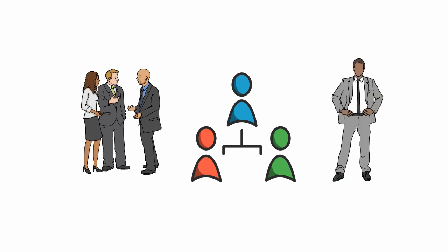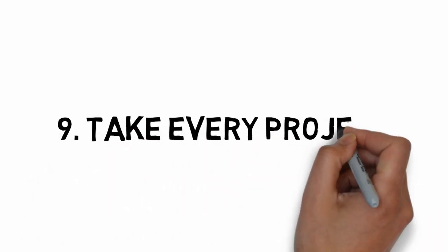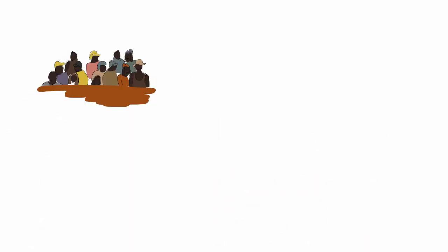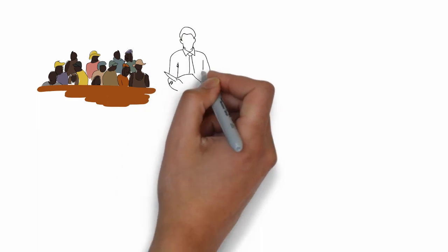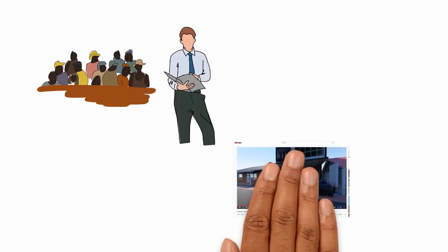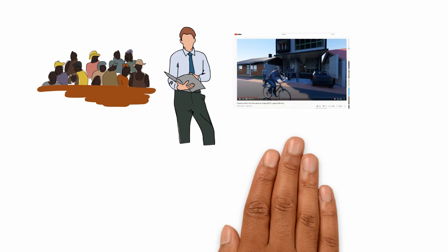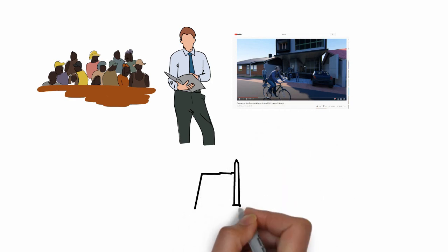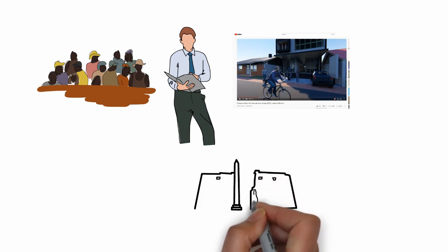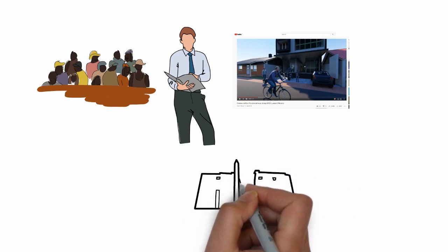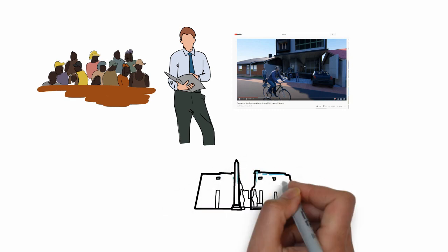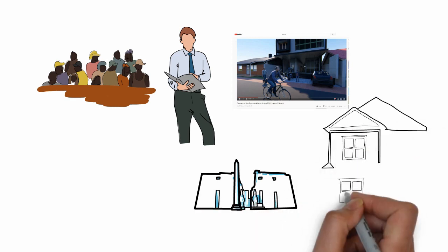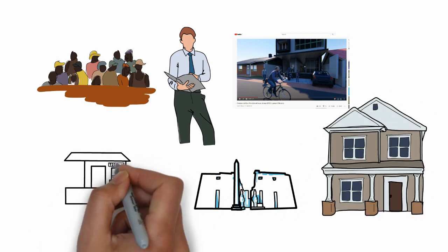Number nine: Take Every Project. When we started, we were happy to provide architecture services for any project offered to us. Our first projects were residential and commercial complexes. If you want to look at the projects, I have shared the link in the description. Once we have built the portfolio and established ourselves as a recognized name in the region, we focused our marketing efforts on high-end small residential projects and built a brand around it.